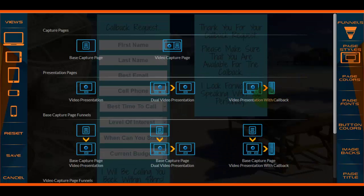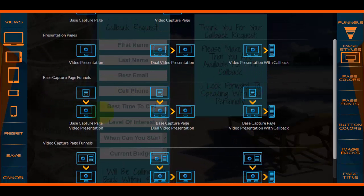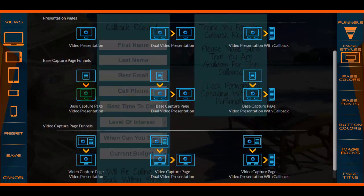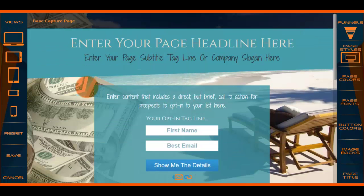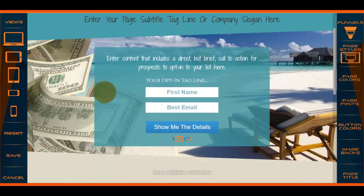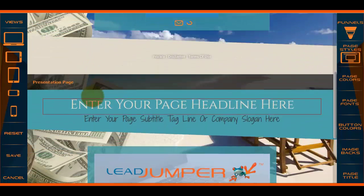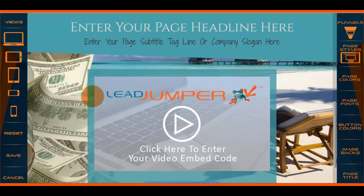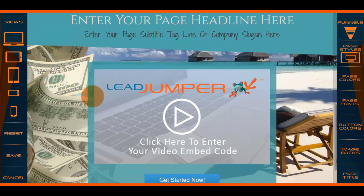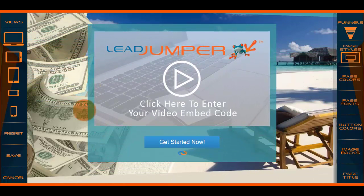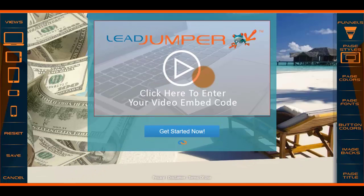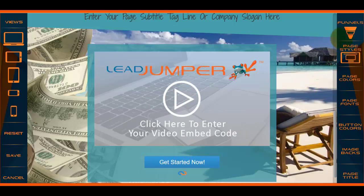Now we have the base capture page with video presentation. If you wanted to do a basic capture page with no video, they would opt in here, then it would redirect them to your presentation page. Here's your call to action button for them to get started after watching your presentation.